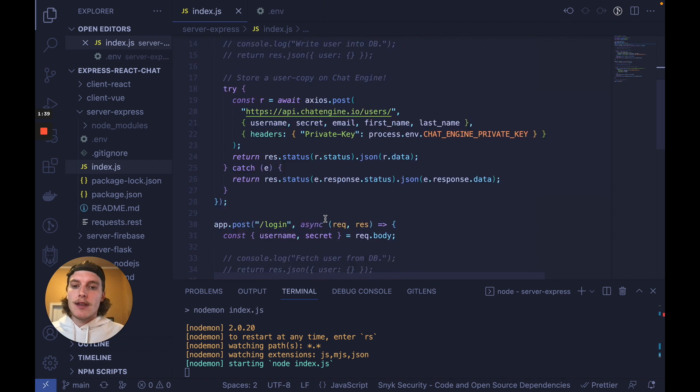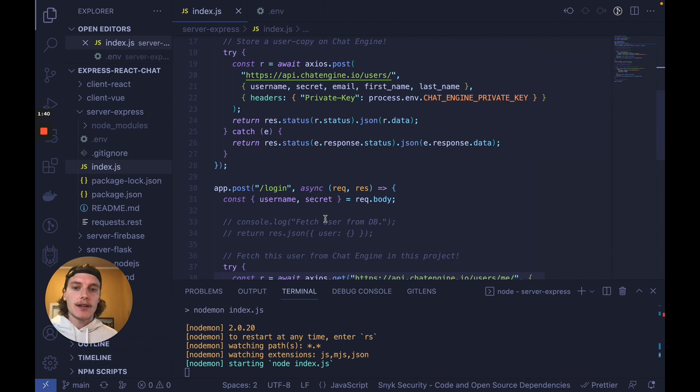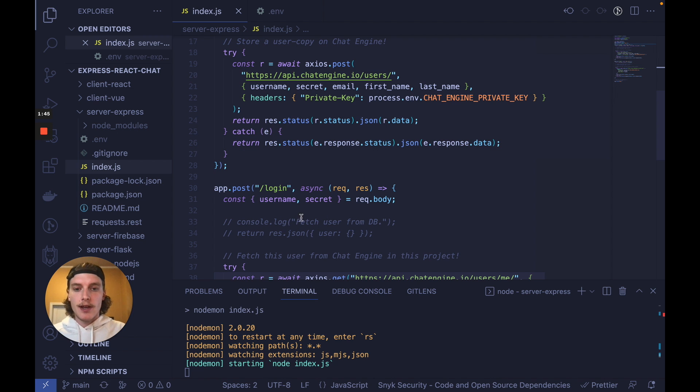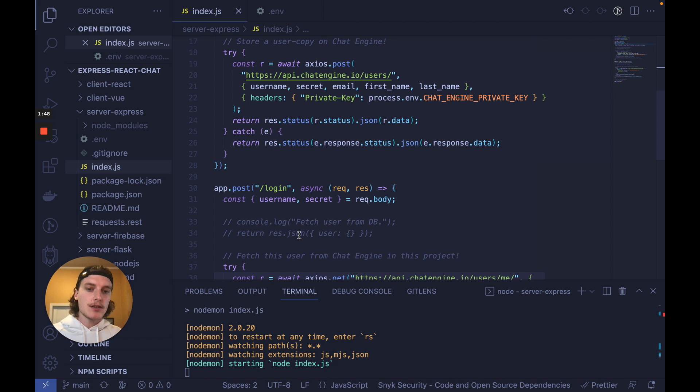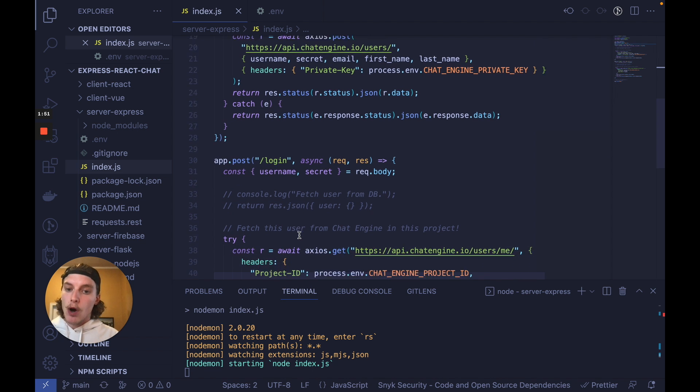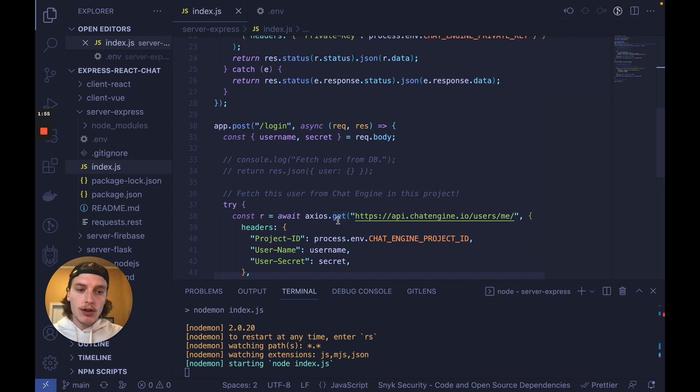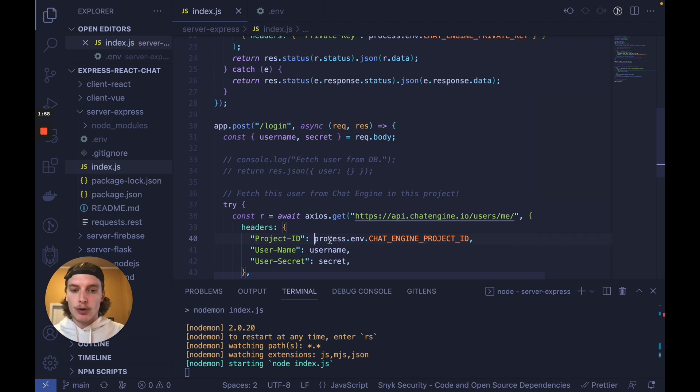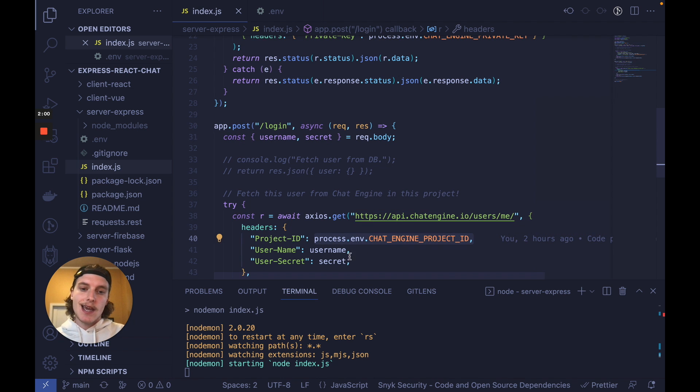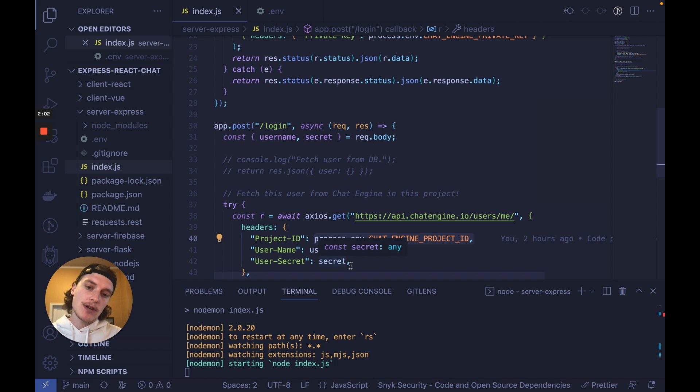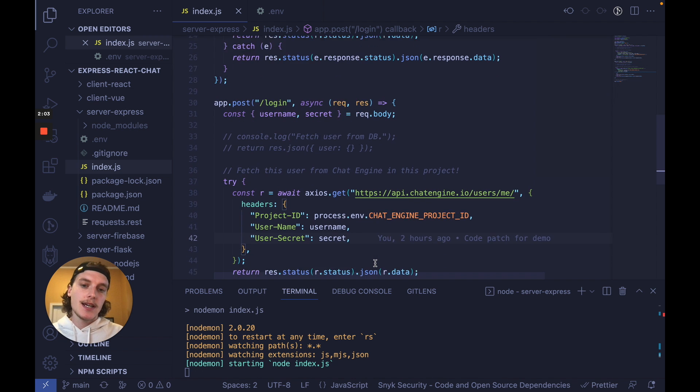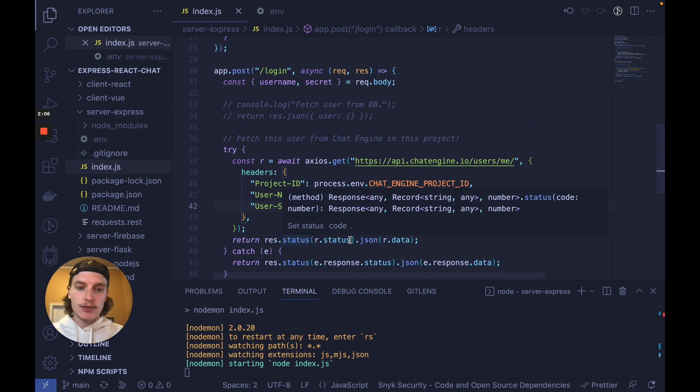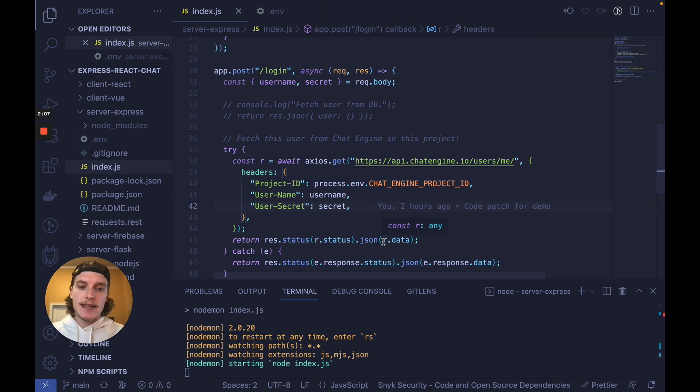The other API call is login. Typically this involves taking a username and a password, fetching the user from the database and then returning that user JSON once successful. If you also want to authenticate into Chat Engine, you can make a get call to users/me under your project ID and you can see if a user with this username and this secret exists. If a user already exists, you'll get a successful status and that user JSON returned.